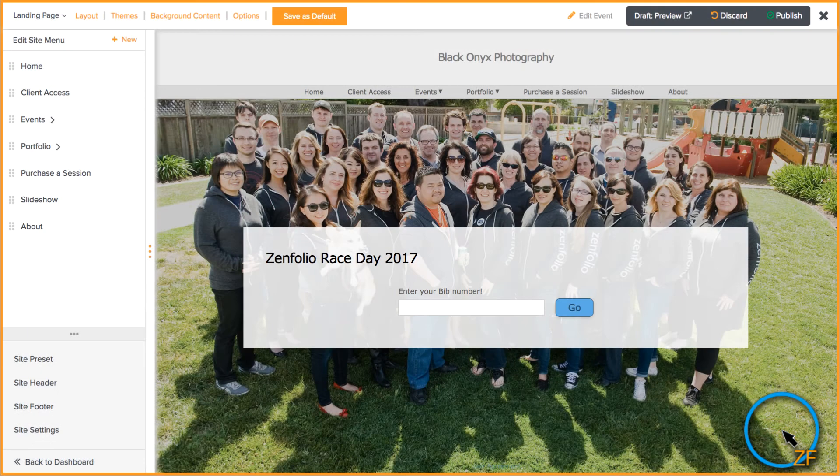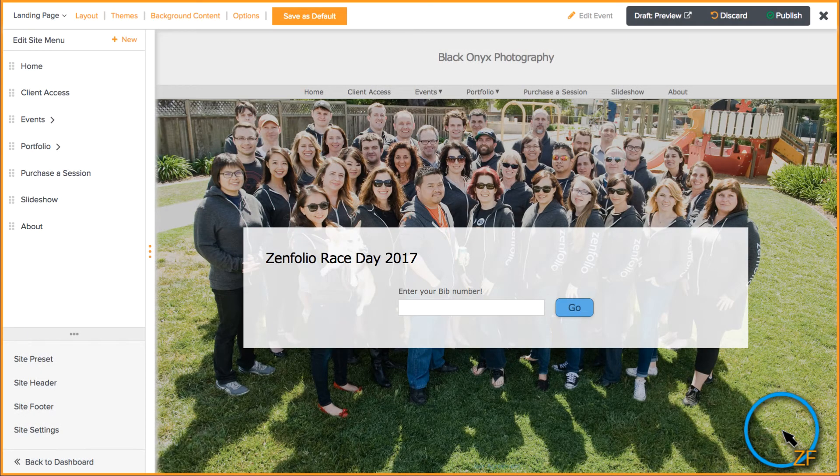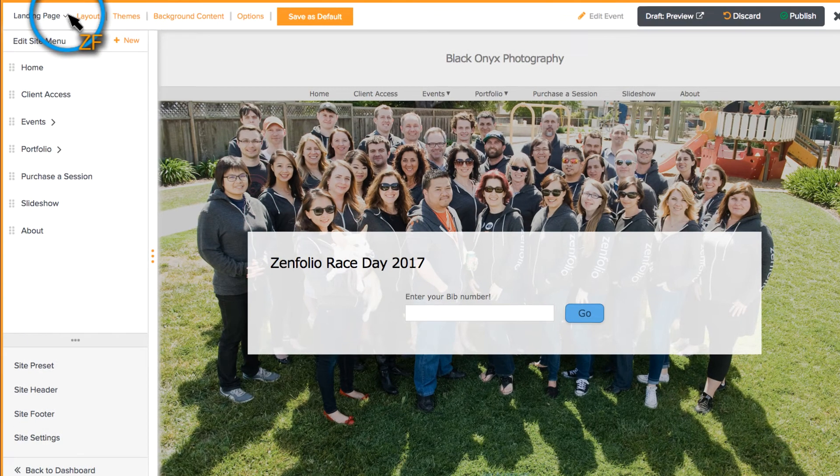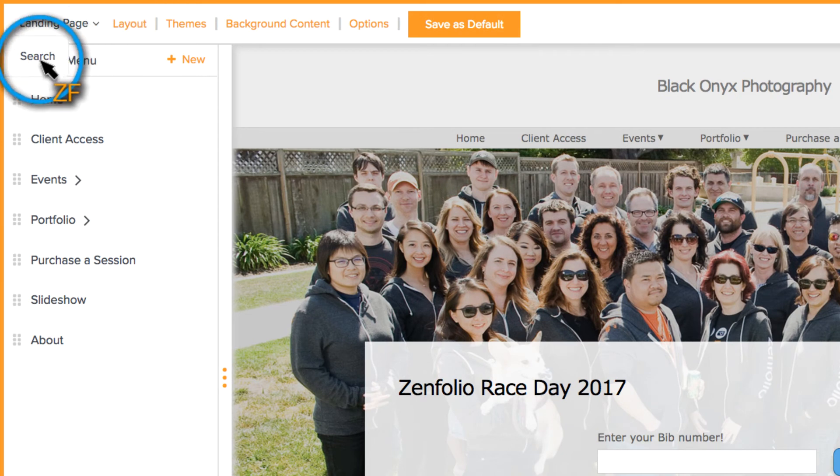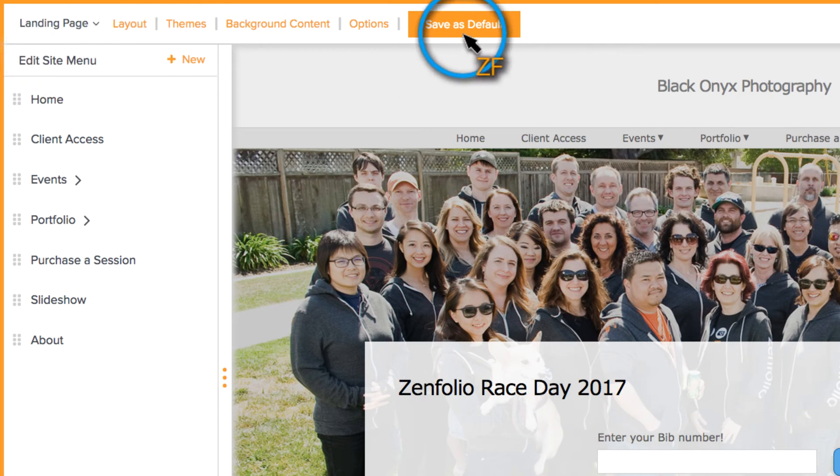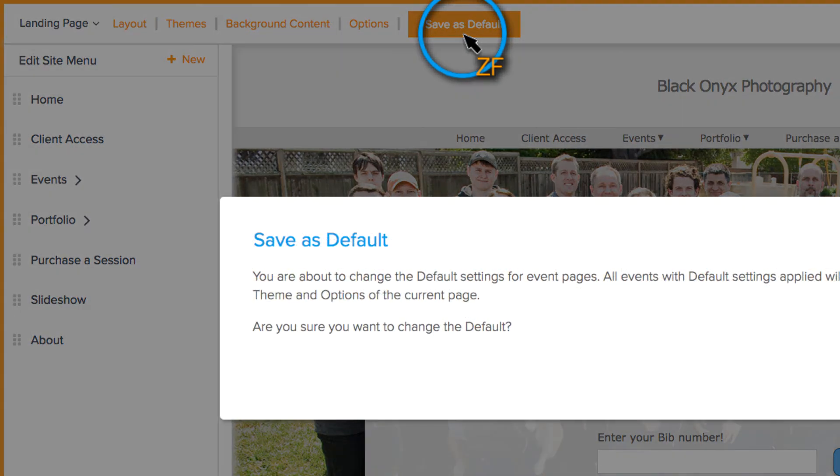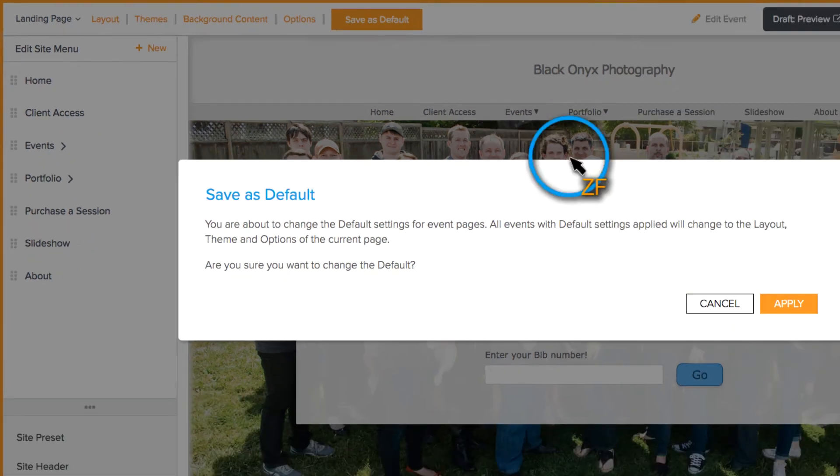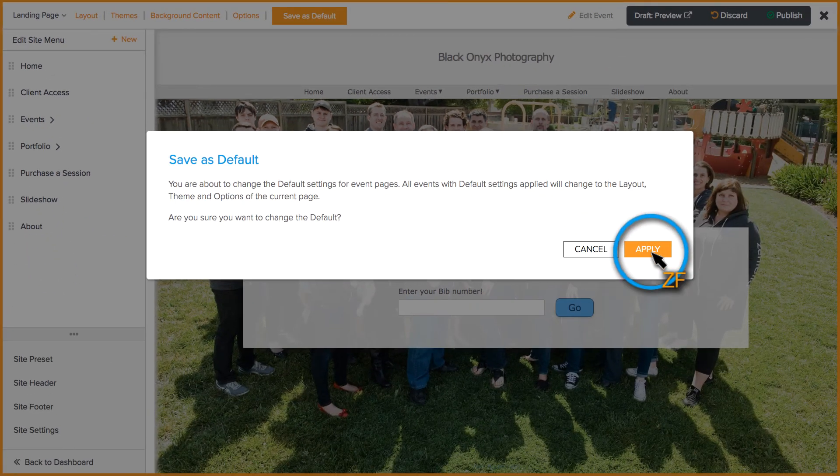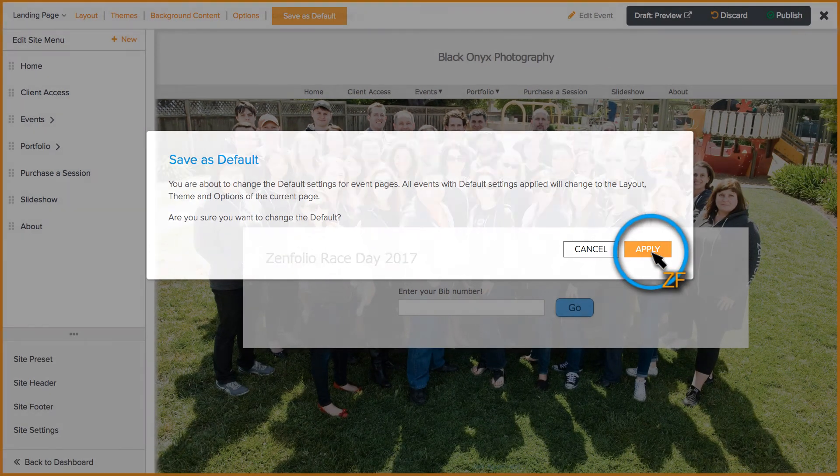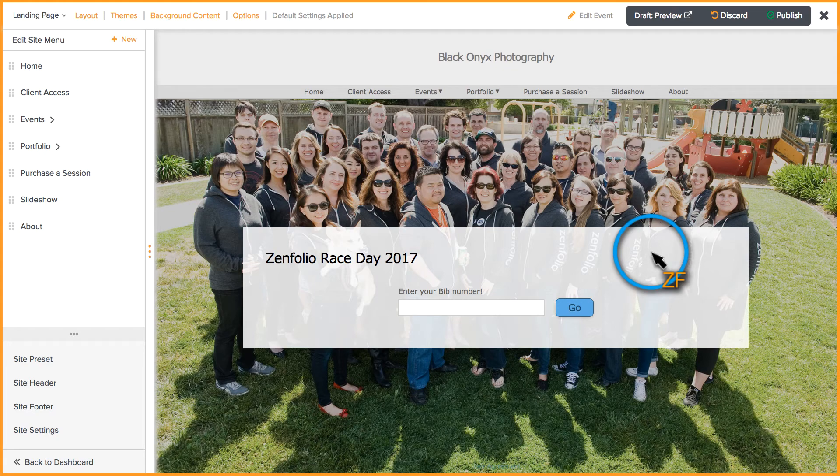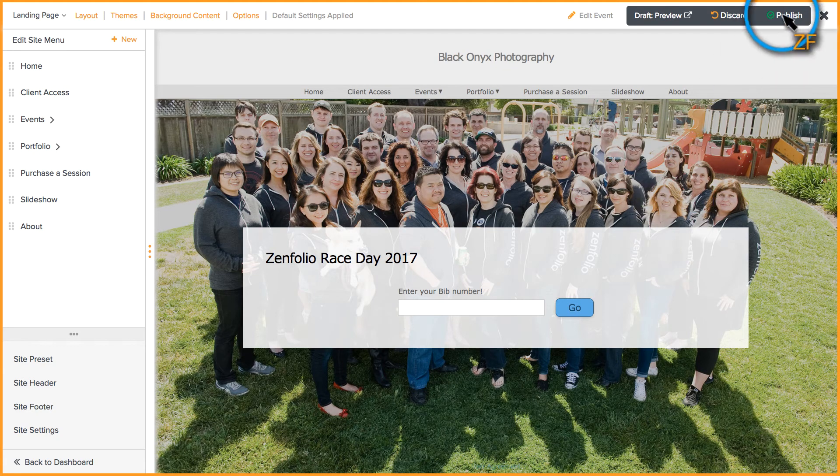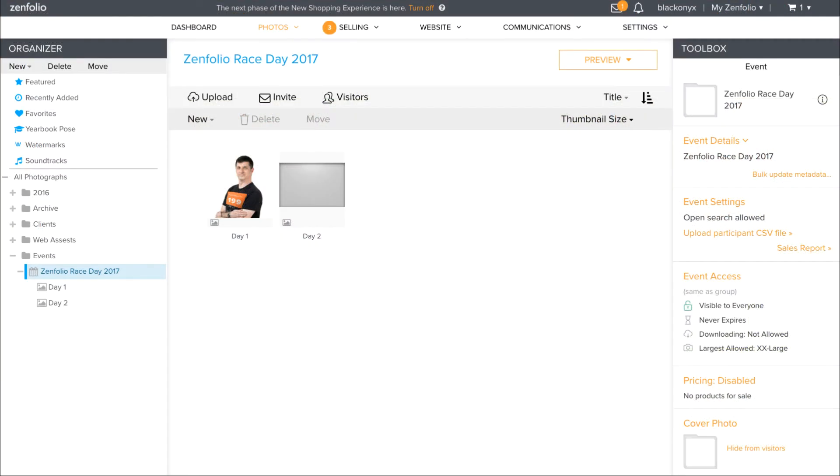You can also customize the search results page by clicking in the top left corner and choosing Search. Once you are happy with the way things look, click Save as Default if you want to make these the default settings for all of your events. Don't forget to click Publish to make these changes live.